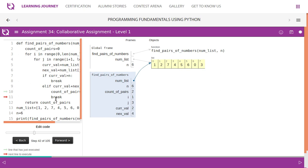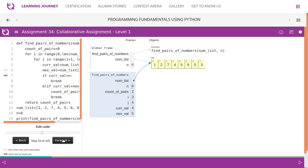Now i moves to 7. When current_value itself is 7, which is greater than n=6, we do not need to check it with any other number — we break immediately. The logic is: if adding two numbers should give us 6, but current_value is already greater than 6, there is no point checking further. Then current_value moves to the next index, which is 4, and we check 4 with the remaining numbers.